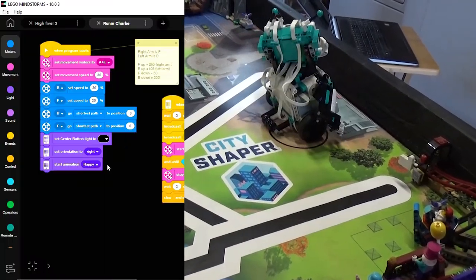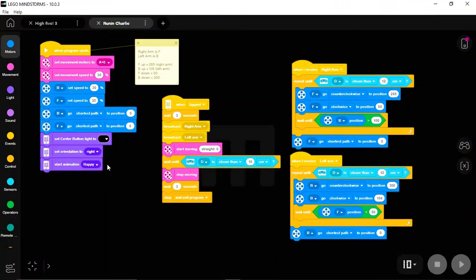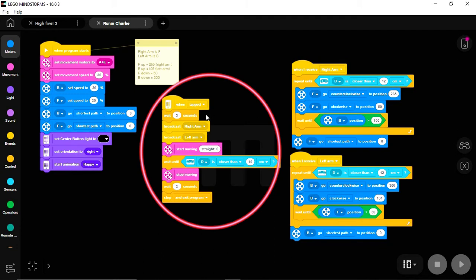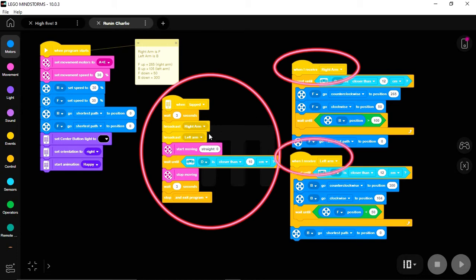Now that I realize the broadcast command allows the Hub to do more than one thing at a time, I've set the program up like this. When I tap the Hub, the robot will wait for a couple of seconds. Then we'll broadcast the right arm, broadcast the left arm, and start moving straight. And so all three of these things will start happening simultaneously.